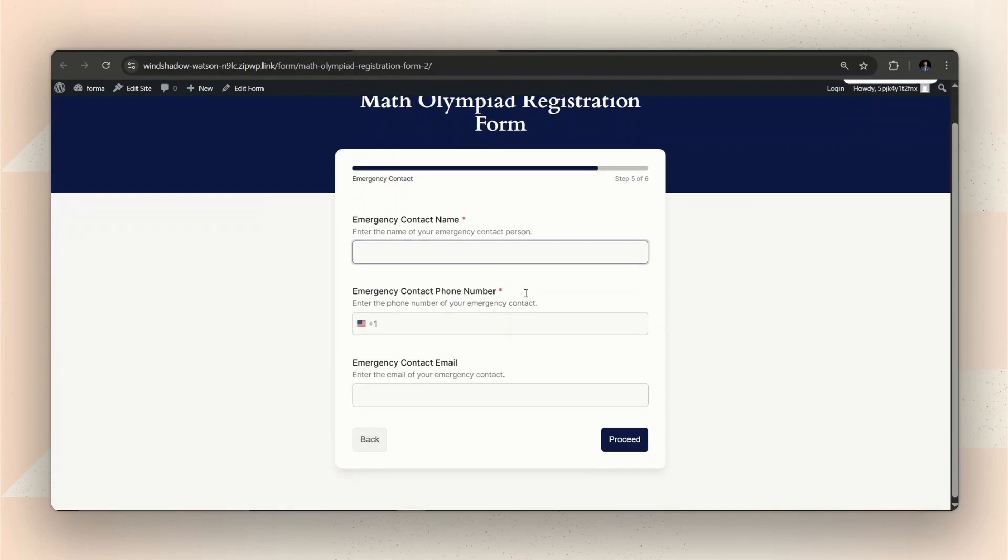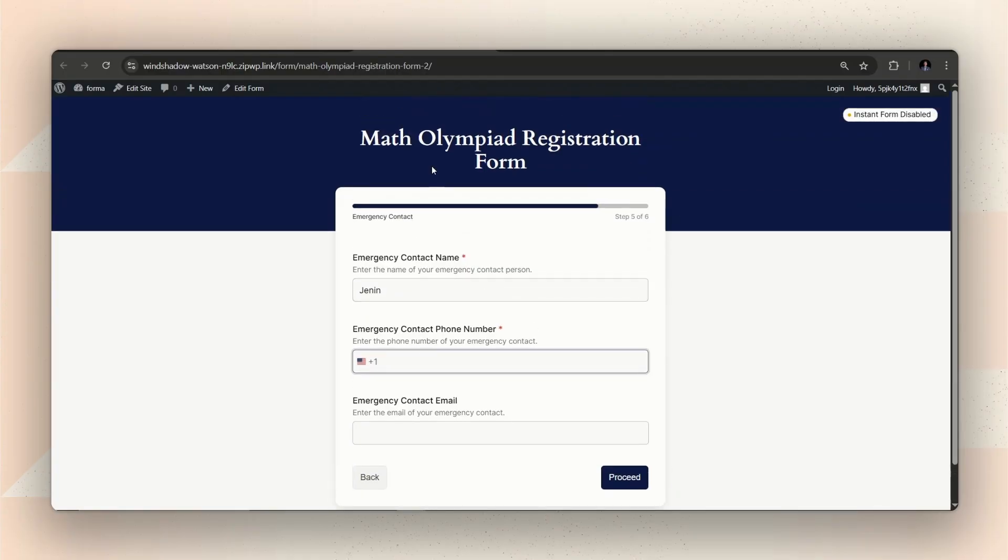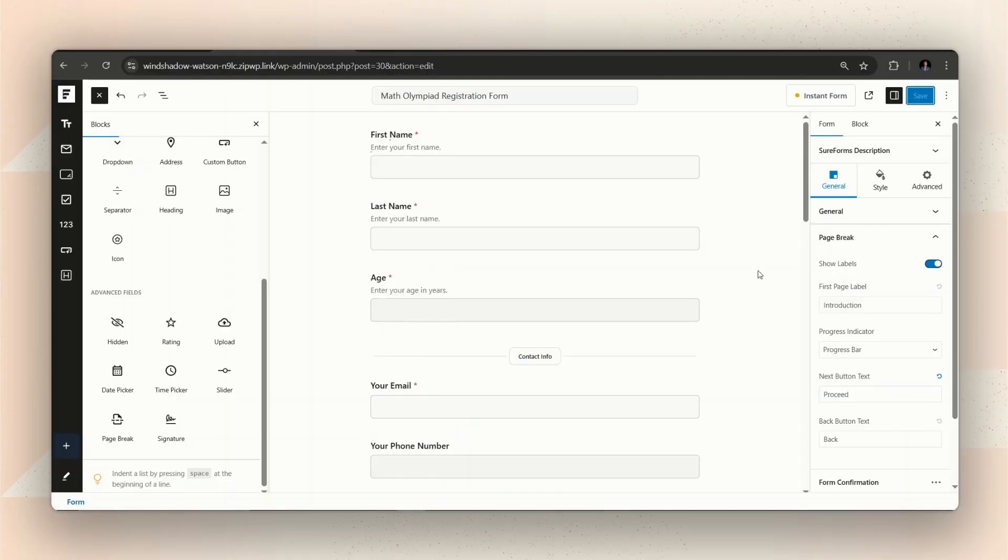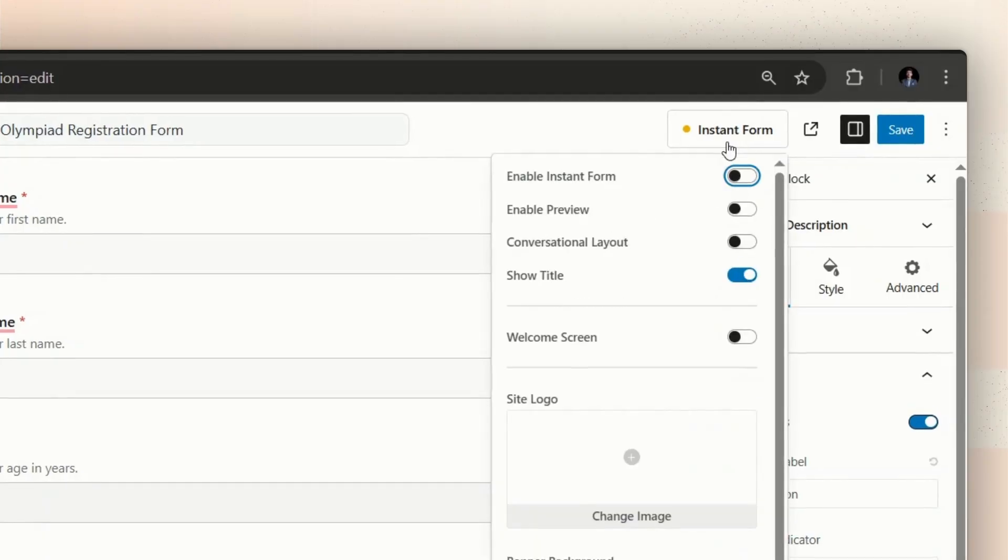Now, how about we make the form more visually appealing? Let's edit the colors and background to enhance the look. For this, click on Instant Form button on the top right. From there, we can add a welcome screen that shows up at the very start of the form.